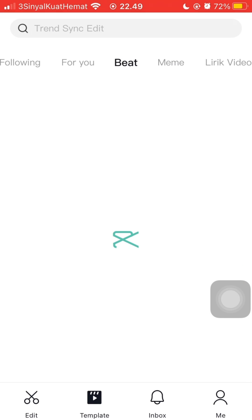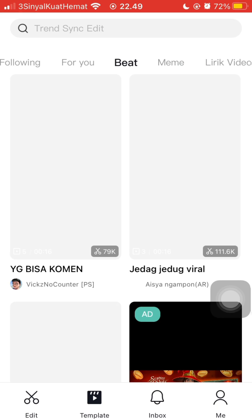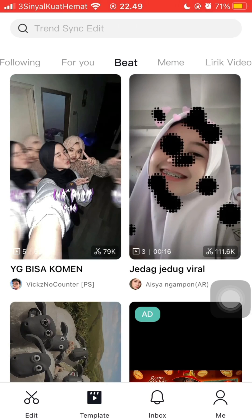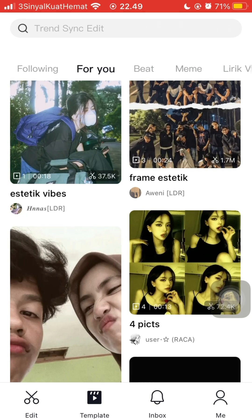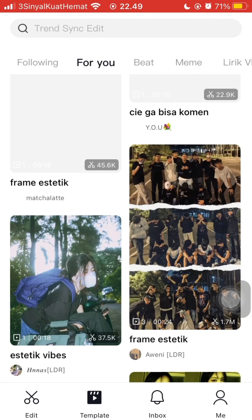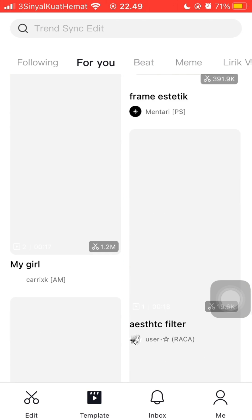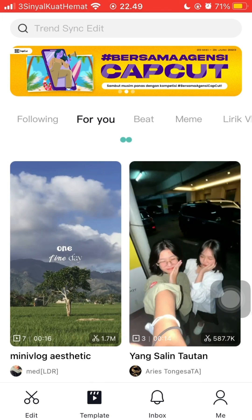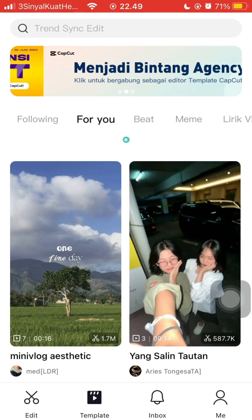Select the template you want to use. You can browse your For You page or Following feed to find templates.